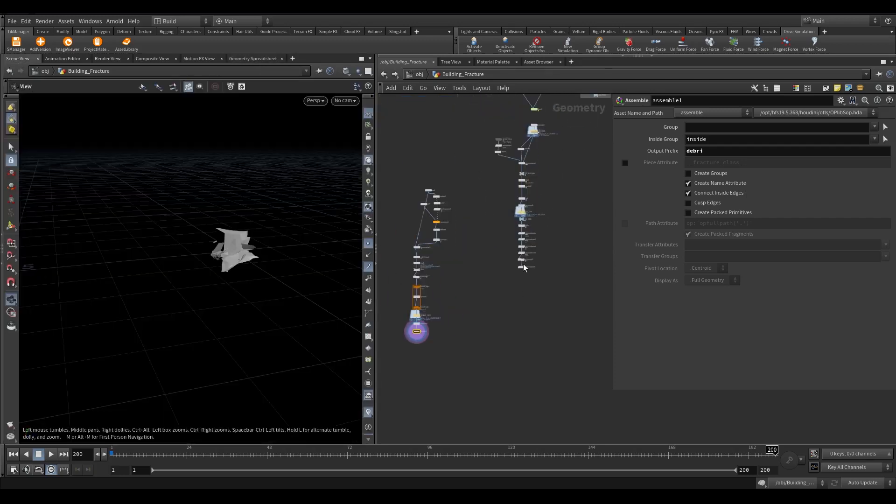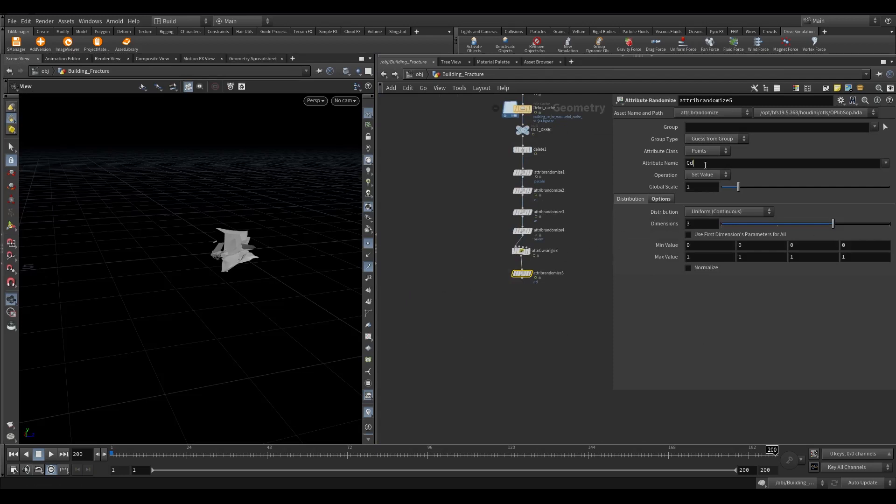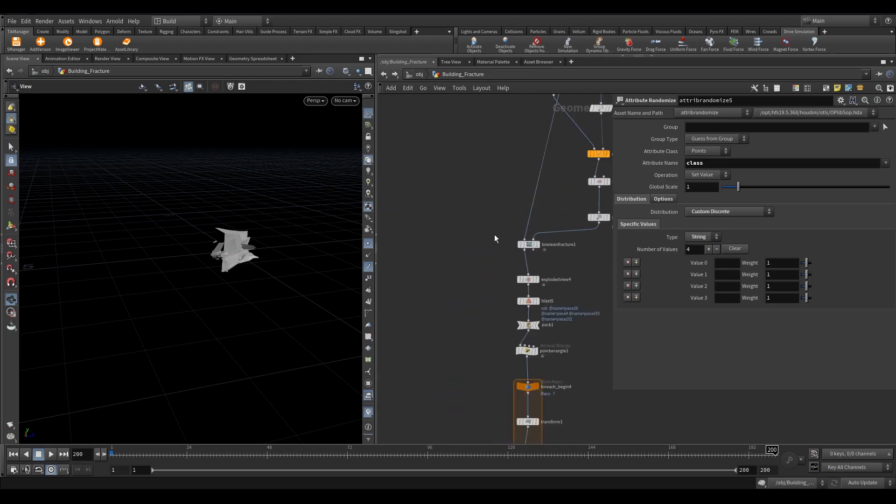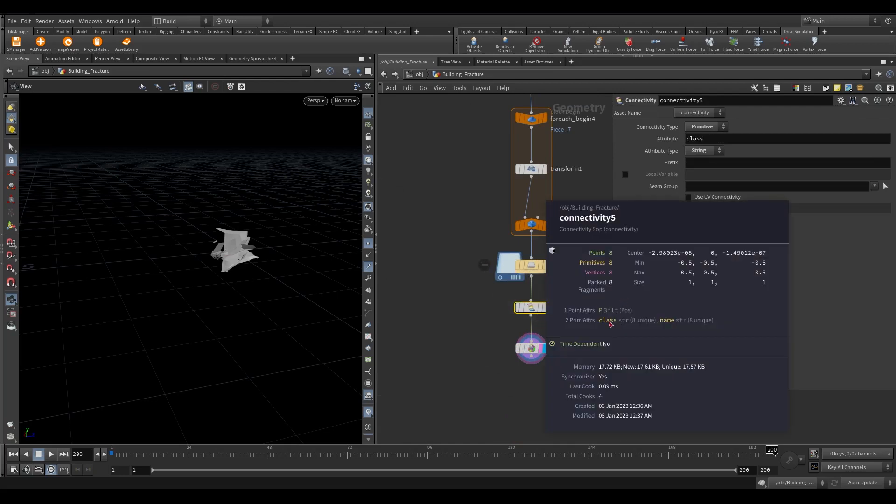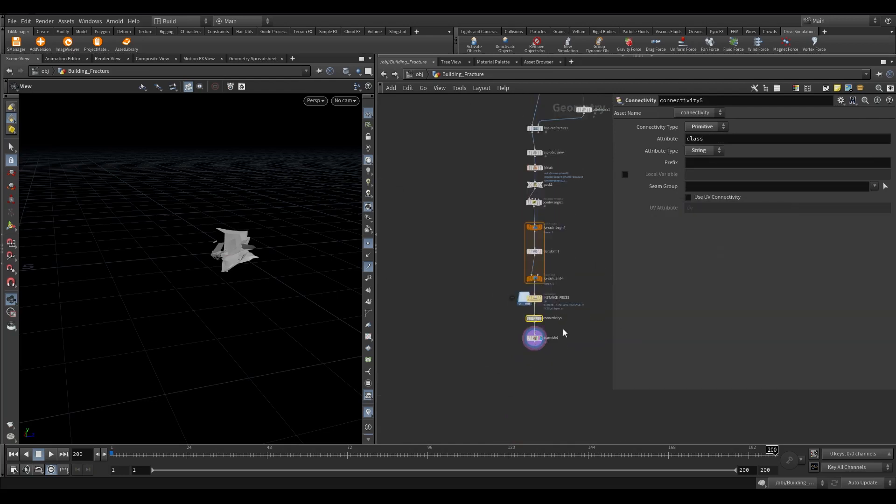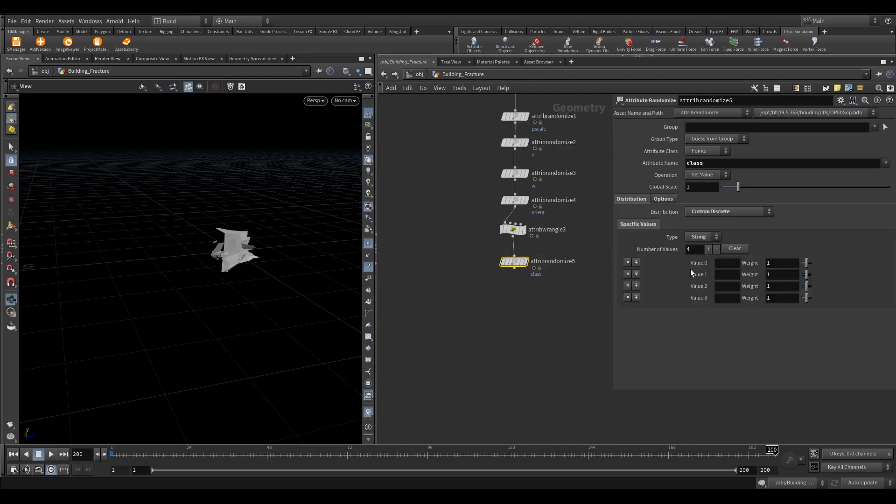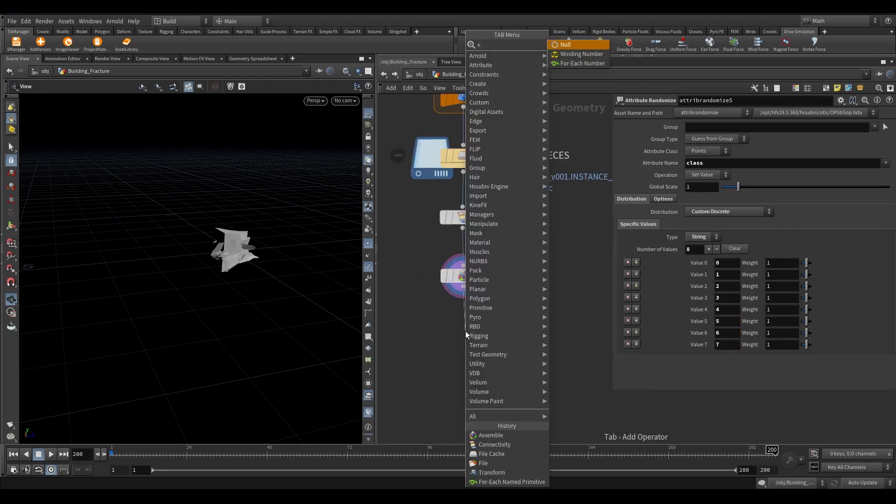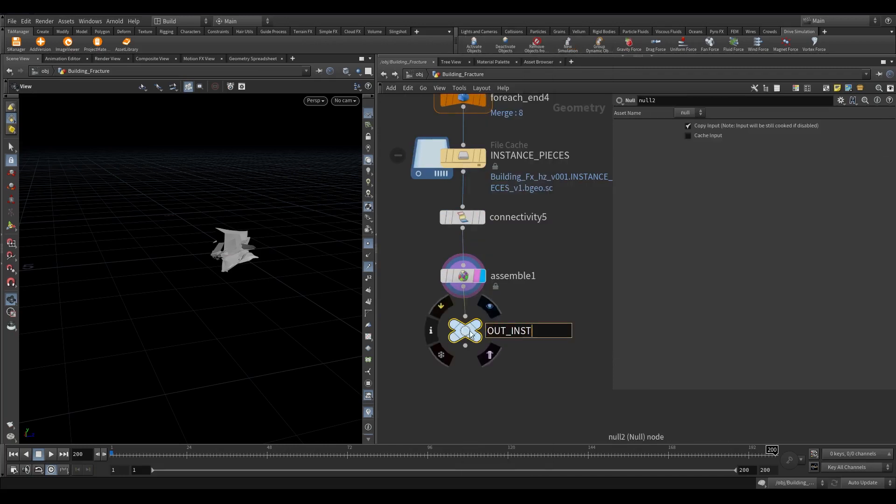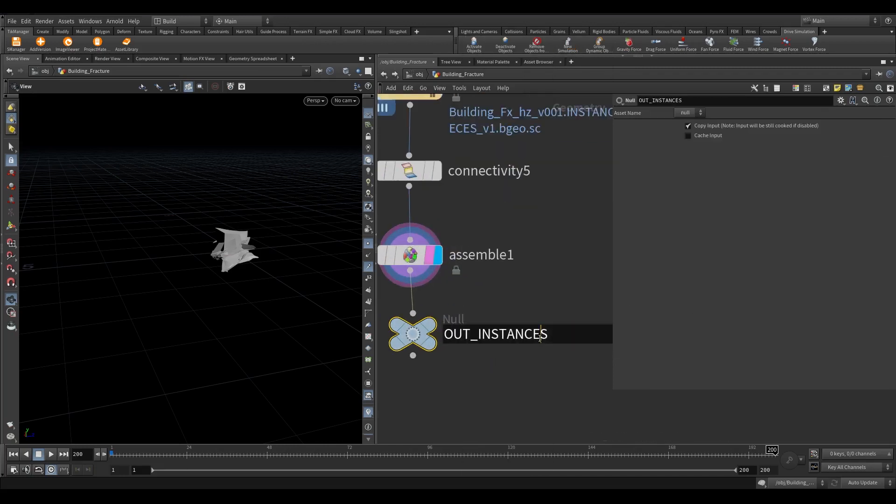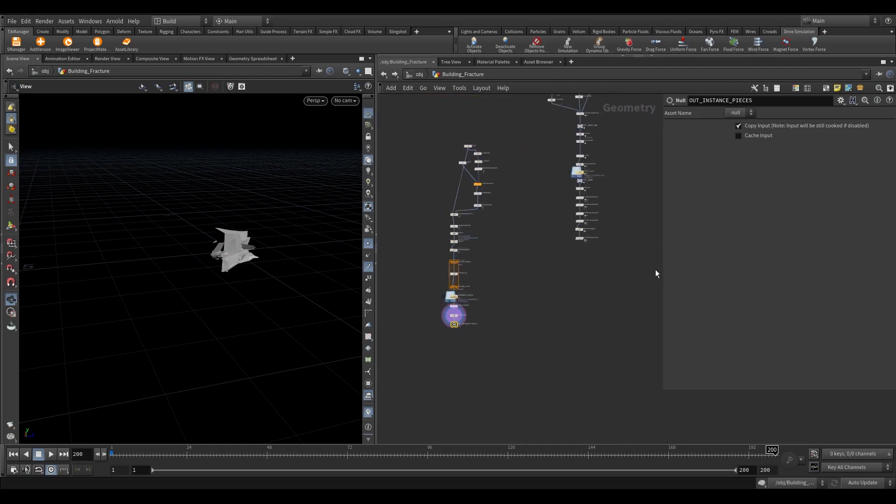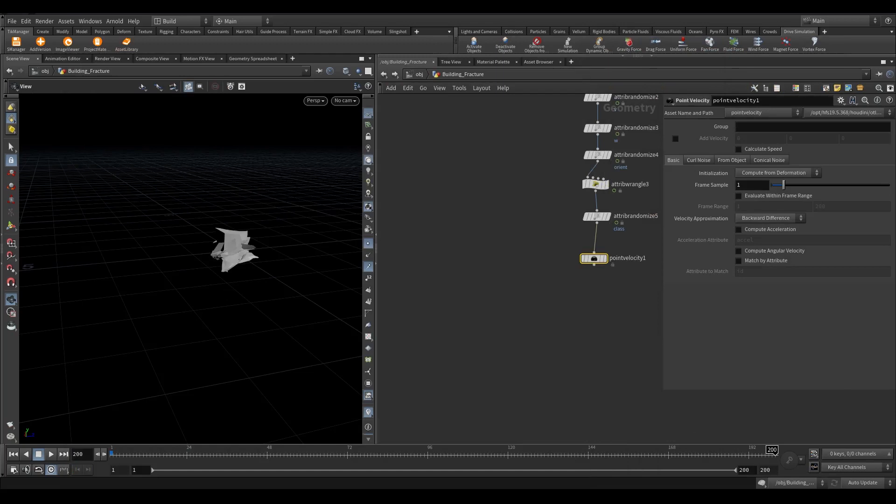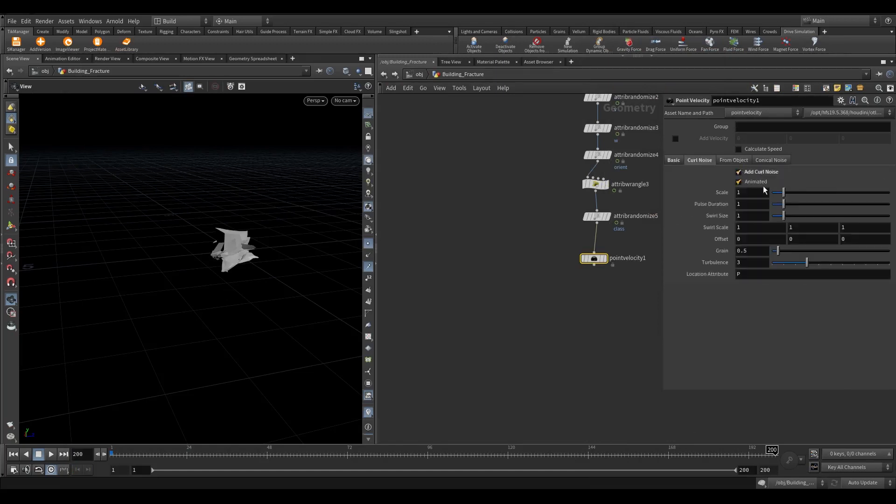Now select attribute randomize node. In the attribute name type class. In the distribution select custom discrete. Select string in the type. So we have 8 pieces here. Write 8 here. So it will automatically make 8 parameters. Now in the value 0 type 0. In value 1 is 1. And so on. Let's add a point velocity also. In the initialization select keep incoming. Turn on add curl noise and set the scale to 0.62.